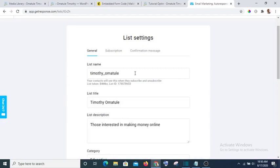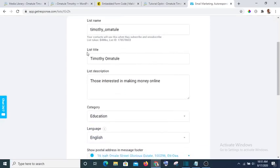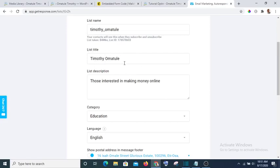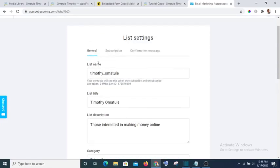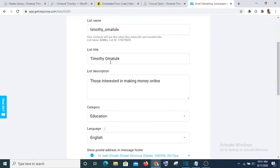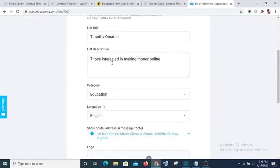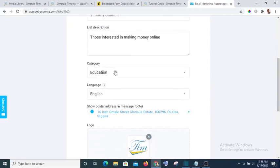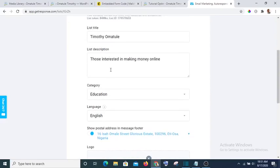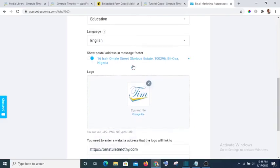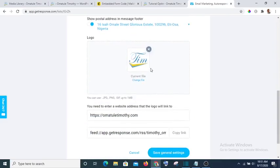Then you can now change the name, and the name you use has to be lowercase. There's not going to be space in between. If you want to have something that looks like space, instead of space you will use underscore. Then the list title is what your subscriber will see when they are subscribing to your list. They will not see the list name, they will only see list title and the description.